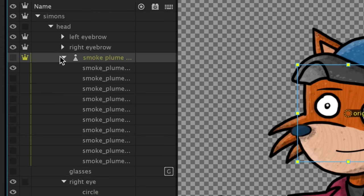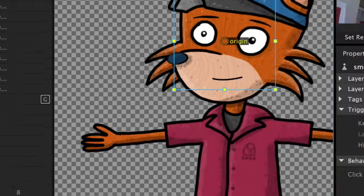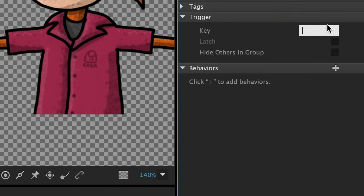I've got a poof group right here, which has 10 sequential layers that show smoke poofing out. So I'll trigger the group with the G key, the same one as the glasses.